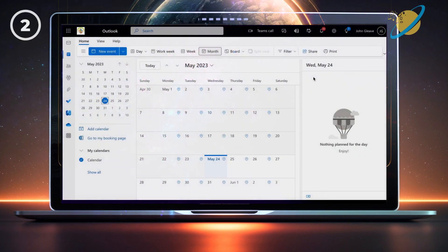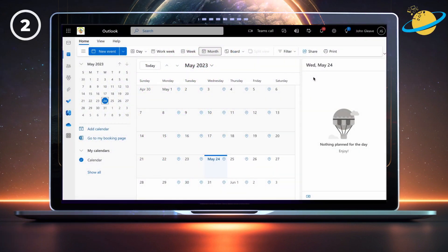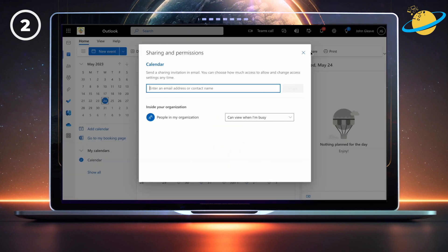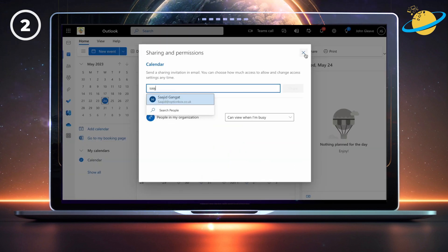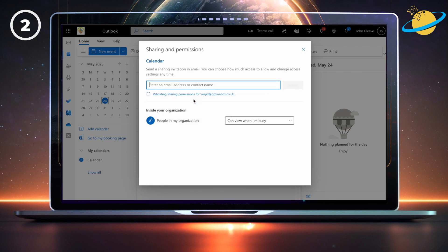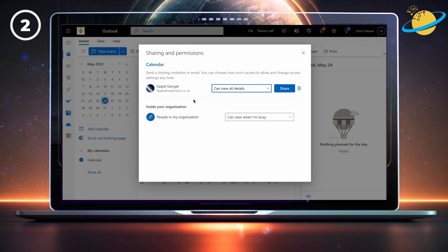To share their calendar, they need to open their Outlook calendar and hit the share button in the ribbon. When the sharing and permissions dialog box appears, they can enter your name into the text box and select your name in the dropdown.